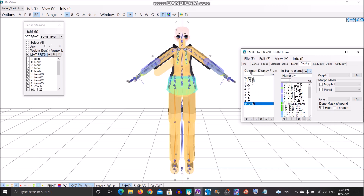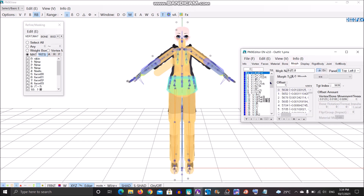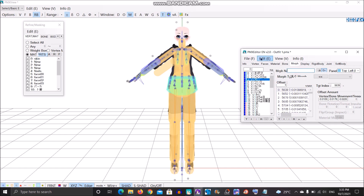And once you open MMT it should be looking fine. But let's go first to the morphs and find them. As you can see they don't have the English names — that's why they show as null. You might want to name them. Just name all of these. I'm gonna fast forward this so it won't take long.